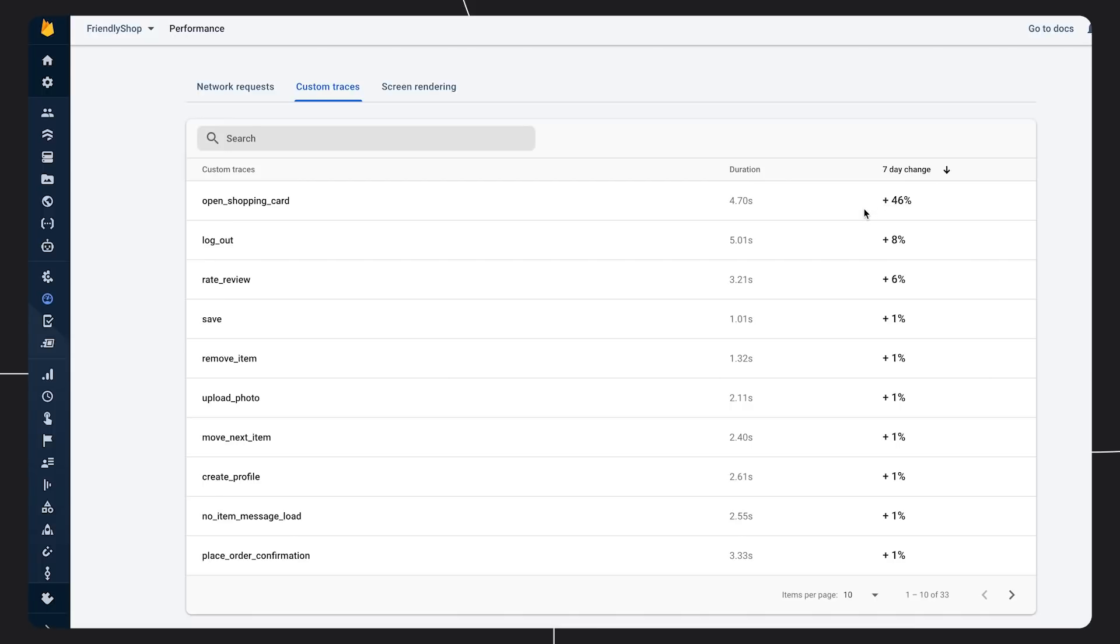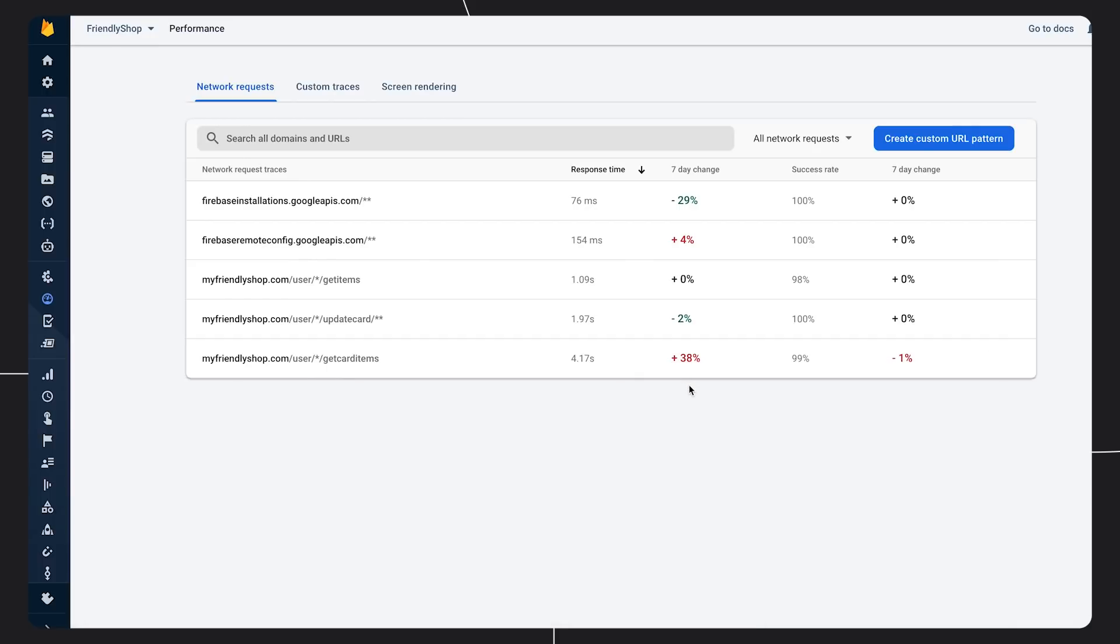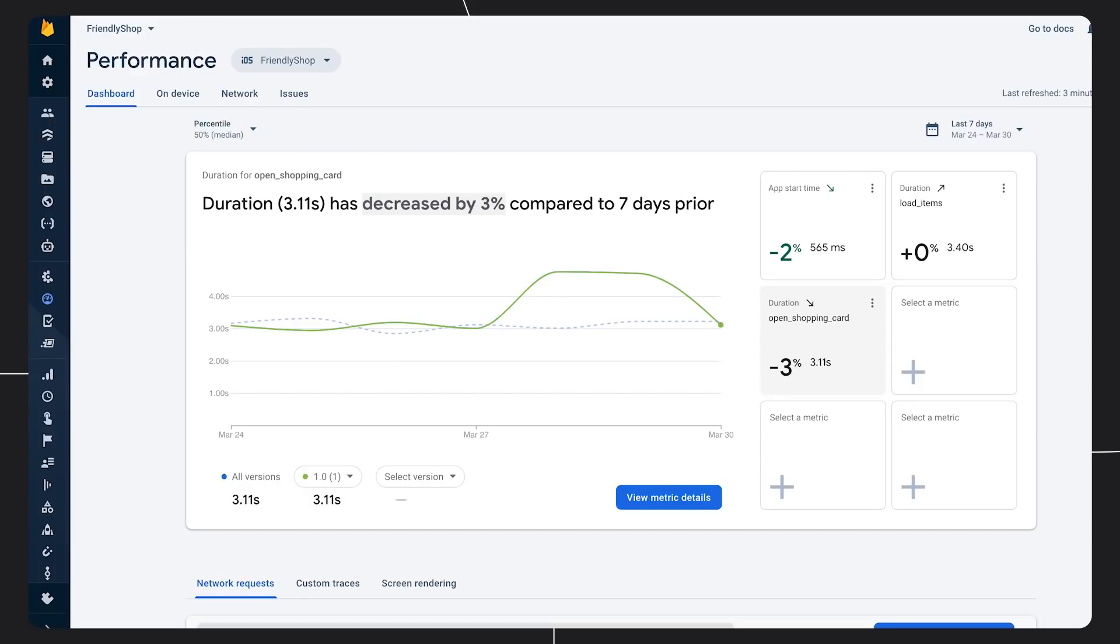I know there are some network requests being made during this trace. So next I want to check on those. One of the network calls is taking 38% longer. That seems to be the reason. I need to go to work and fix the back end API. I can also add that metric to my report card to keep an eye on it. Okay, my fix is in. After some time for new data to process, I go back to my report card and my open shopping cart trace is doing great.